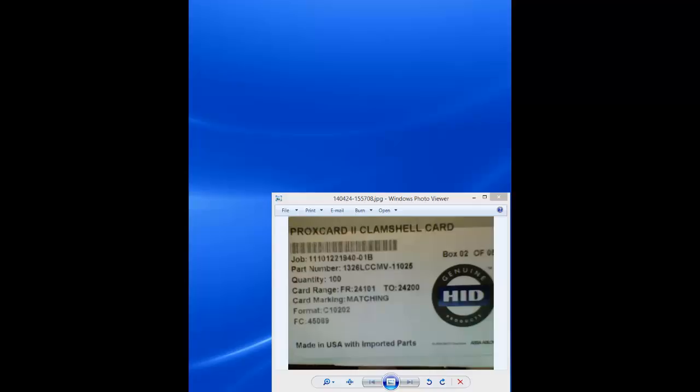On the screen is a picture of a HID label. This label is from a box of HID Prox card clamshell cards. The format in these cards is a 36-bit proprietary Continental format.